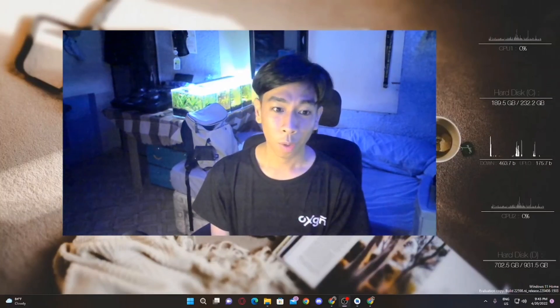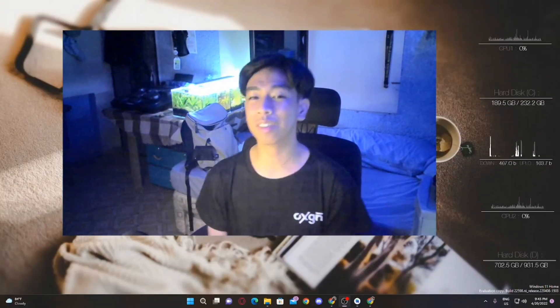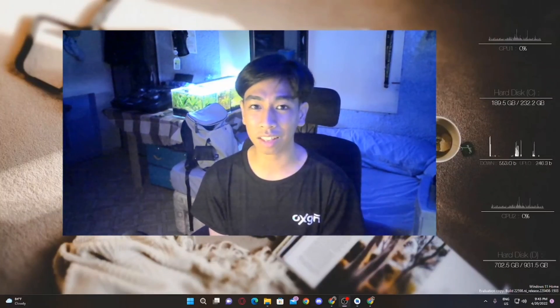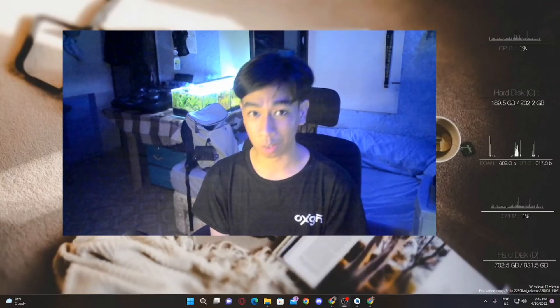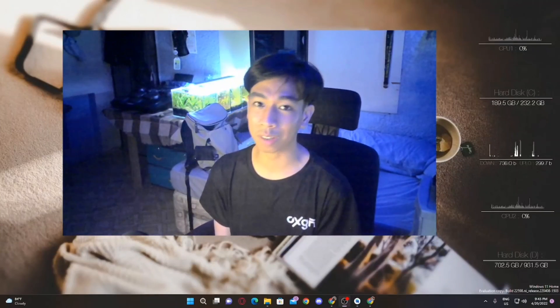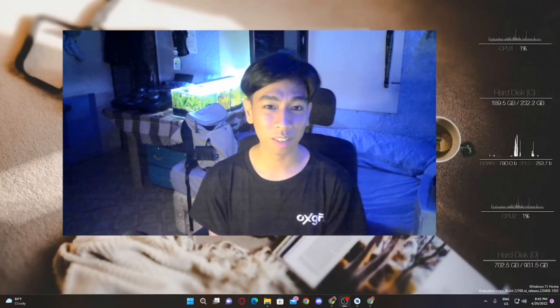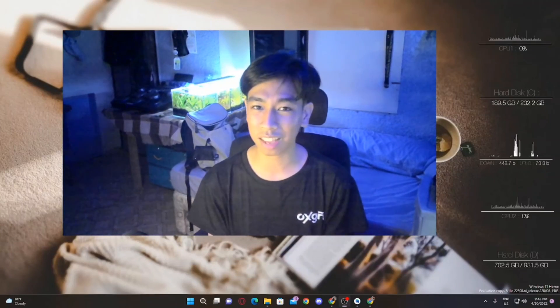Once again, this is JosiahDustech. This is your host, Josiah Mercostor. See you on the next tech tip. Have a great day, everyone.